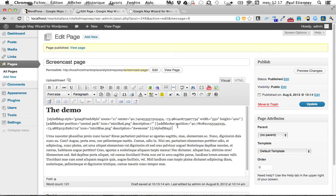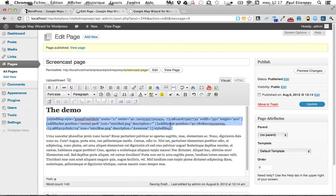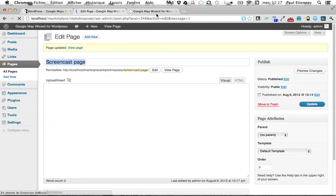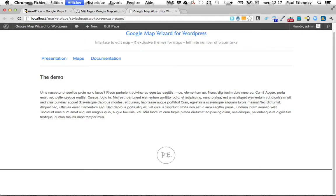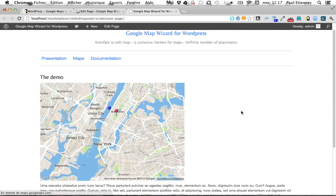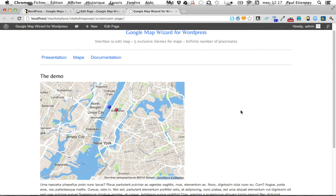And it gives you a shortcode corresponding to the map. See, there is one style map, one marker here, and one marker here. You update, and — Tadam! — there's your map.